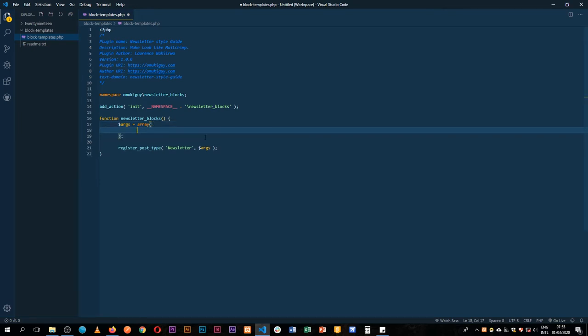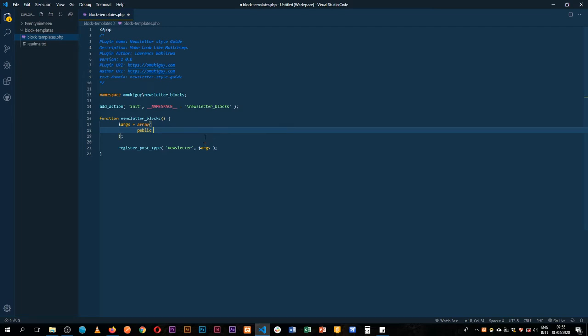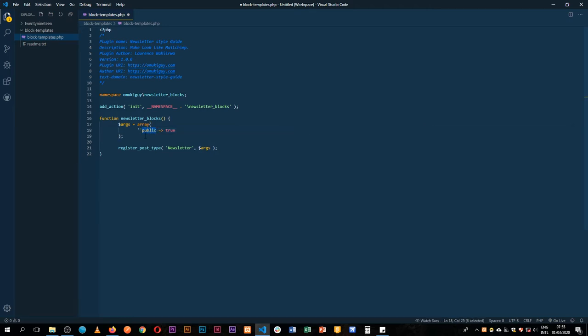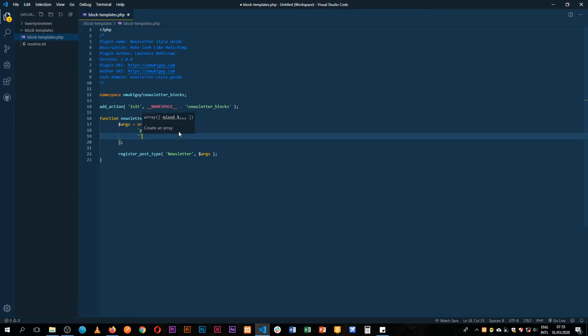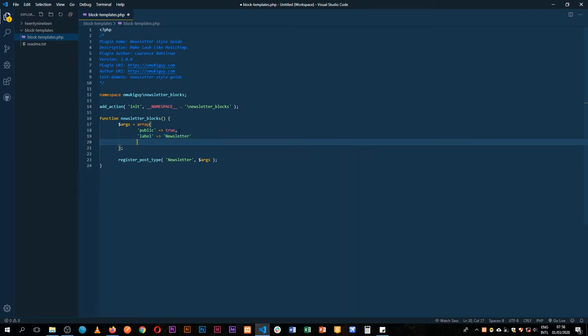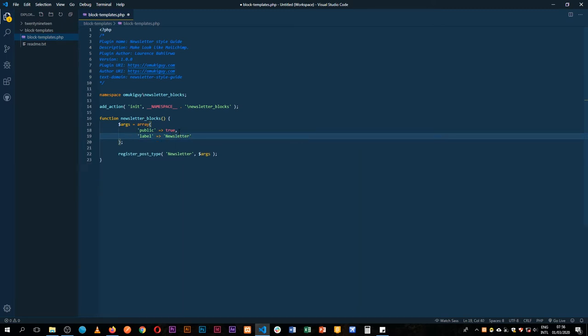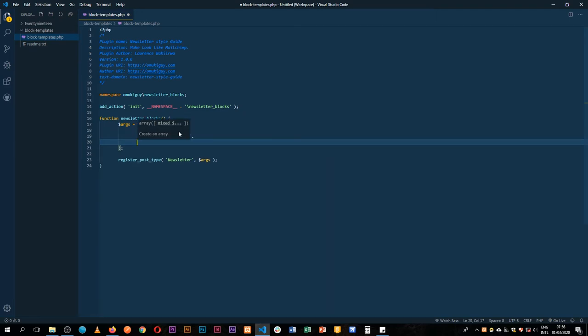The first thing we want to do is make it public, and we'll set that to true. I'm going to add this in quotes because otherwise my PHP will throw errors. The next thing I want to do is add a label for my post type, and that label will be newsletter.